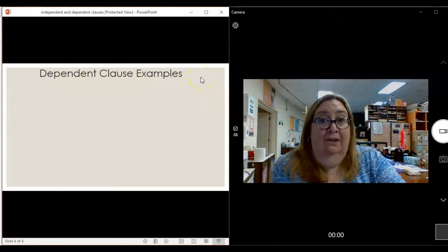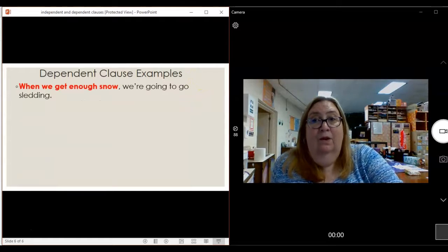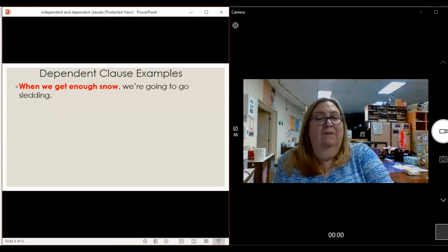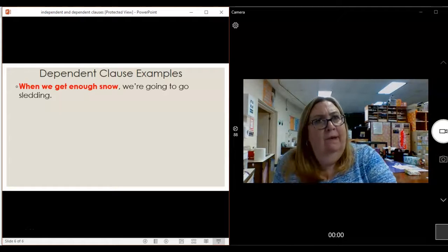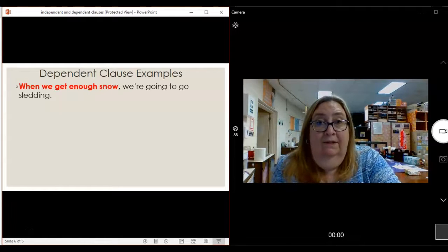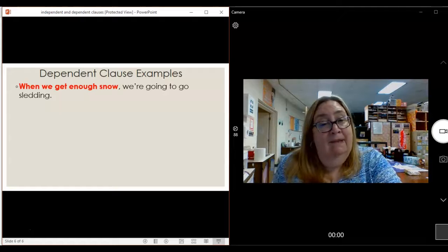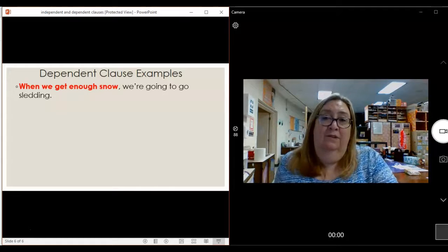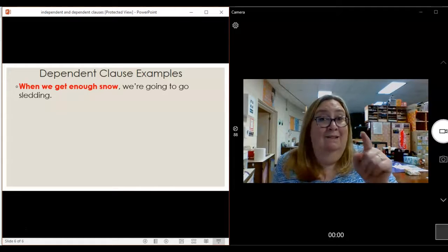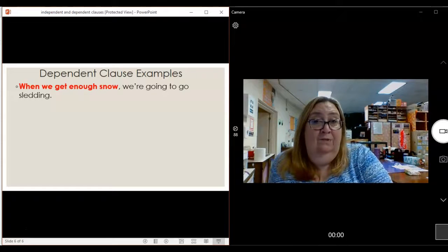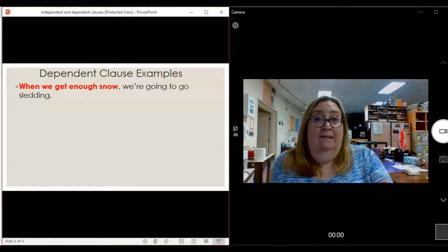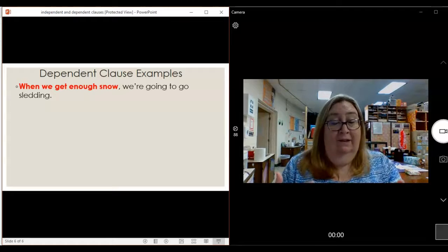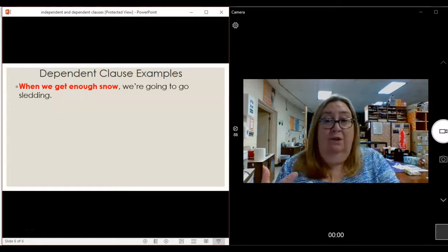Let's look at a dependent clause. 'When we get enough snow, we're going to go sledding.' But 'when we get enough snow' — if I walked up to you on the street and said that, you would think I'd lost my mind. It doesn't make sense; it's not a complete thought on its own. It needs the rest of the sentence. 'We're going to go sledding' is a sentence all by itself — that's the independent clause. We've attached a dependent clause to the beginning of it: 'when we get enough snow.'